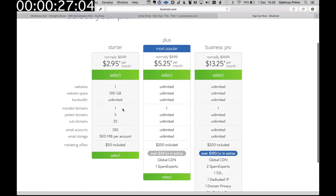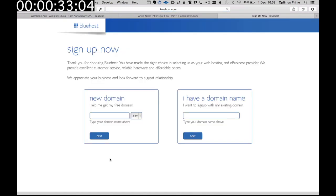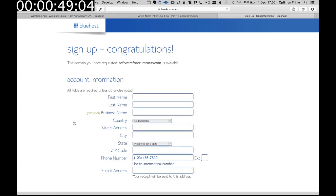I'm going to go for the starter option because I don't need much more than that, and then you need your domain name. You can try Jim Smith drums if you're called Jim Smith. I'm going to go for software for drummers because I want to move some of my things off my website onto this website. So that's available. It says congratulations.